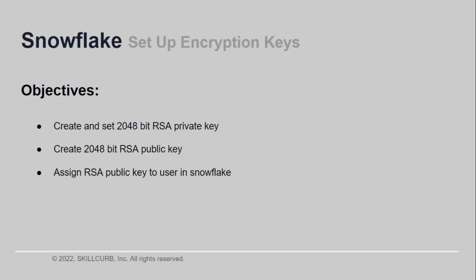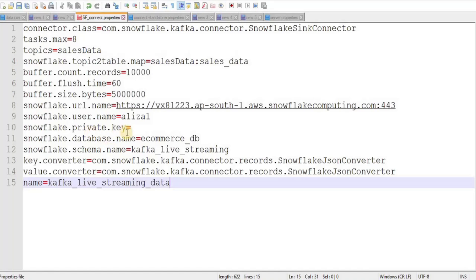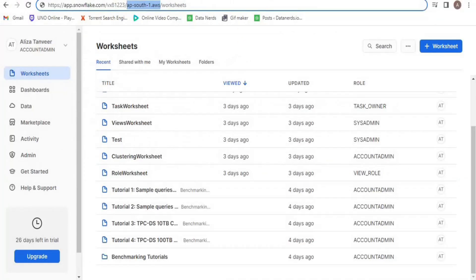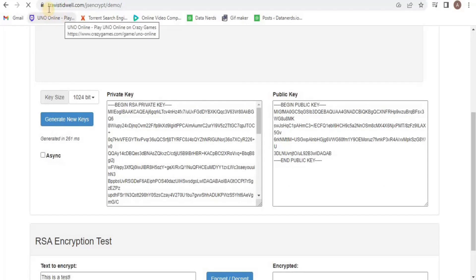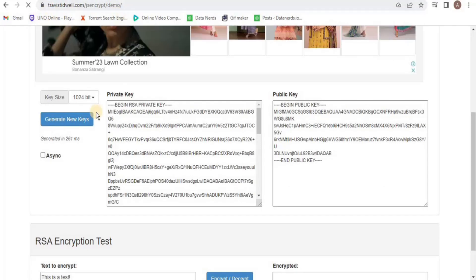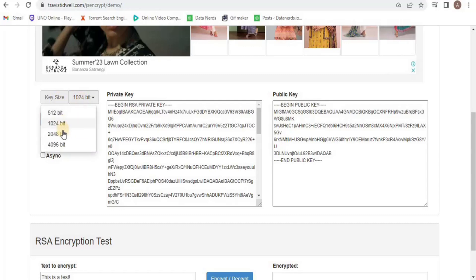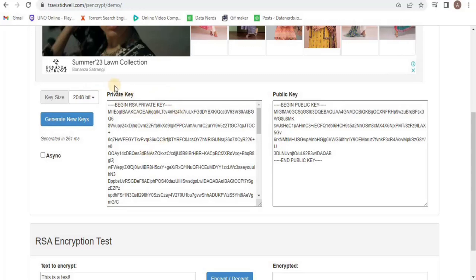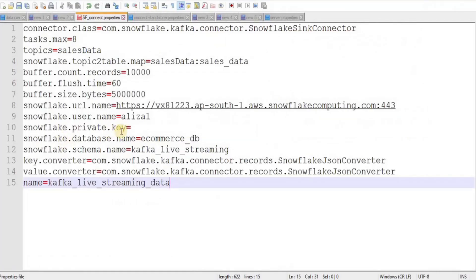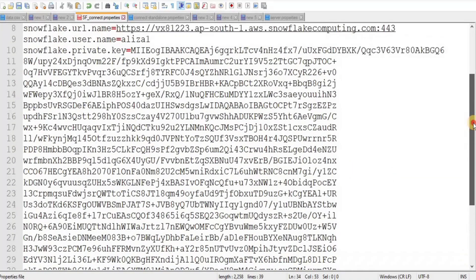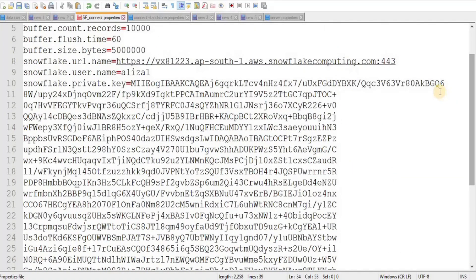For the private key, go to your browser and open the link. It is going to give you an option for the key size. From the option select 2048-bit, and then here you can generate the private key and the public key. The private key that I have created — I'll copy this and paste it into the private key file.